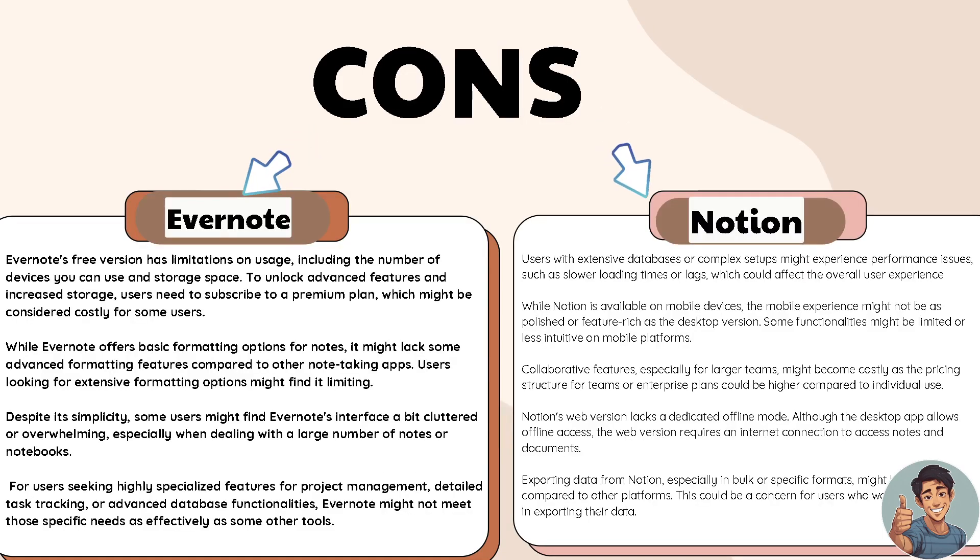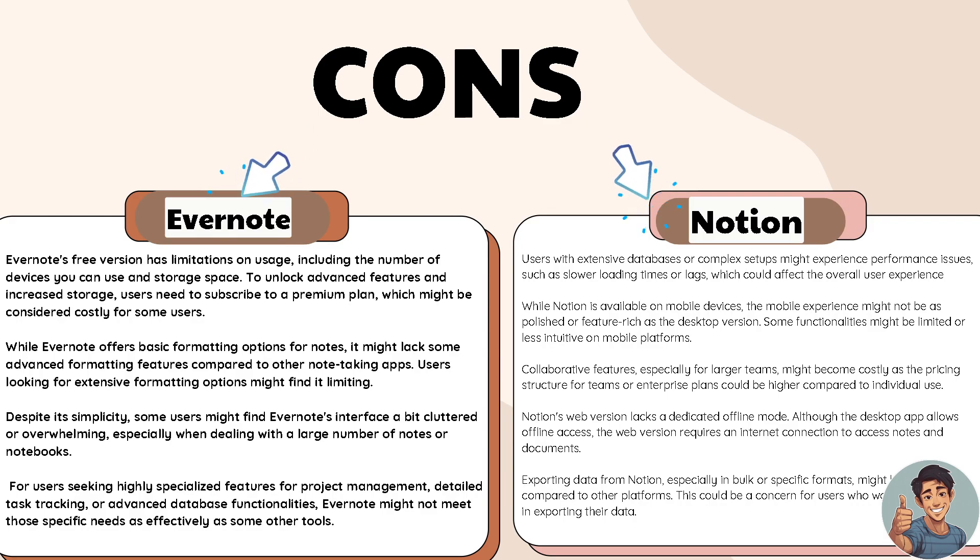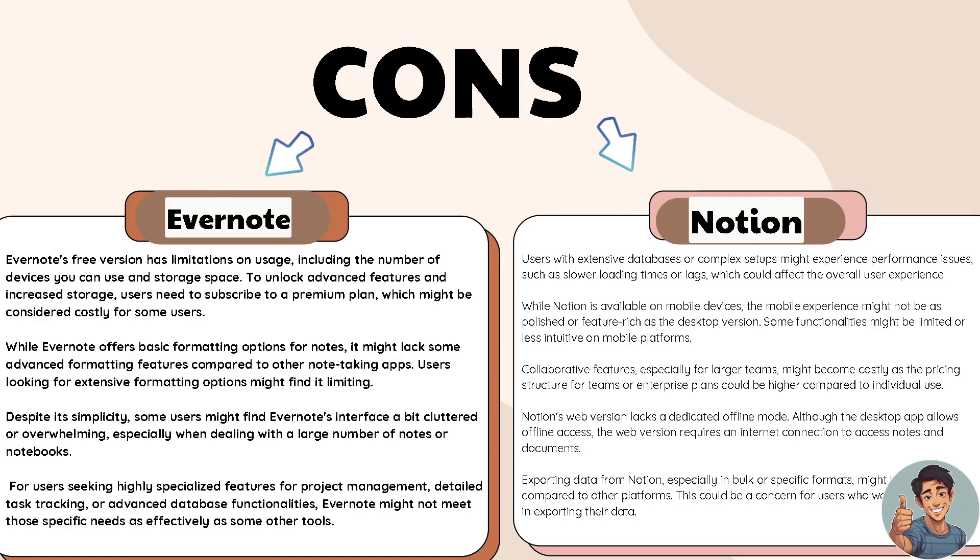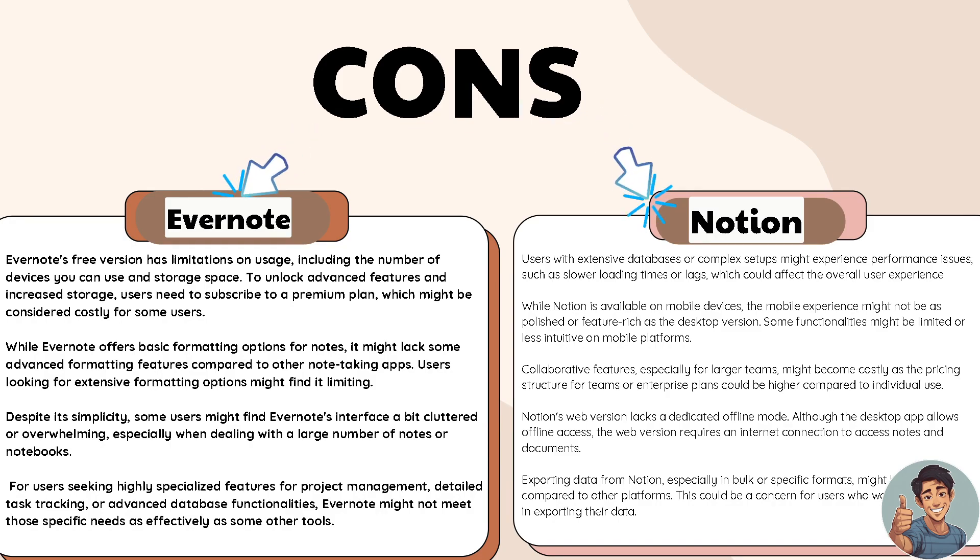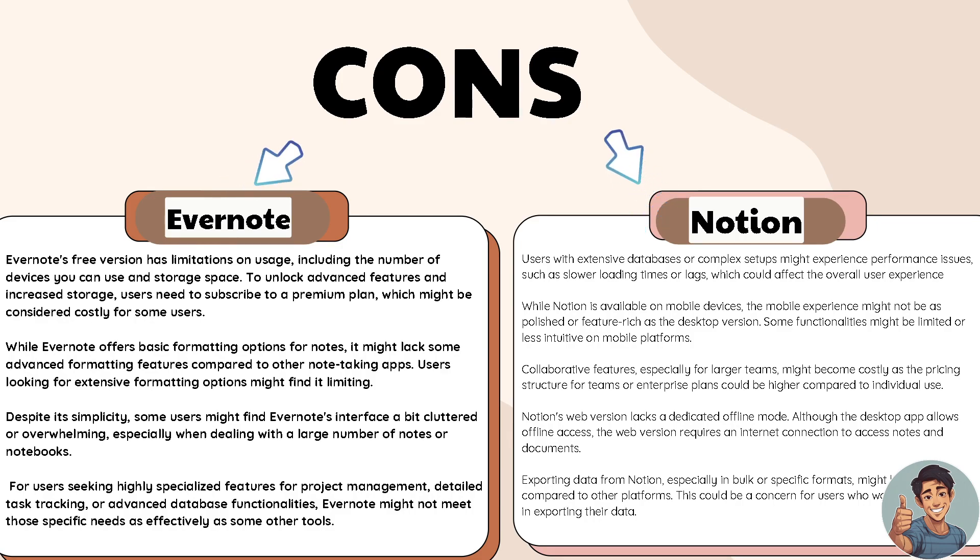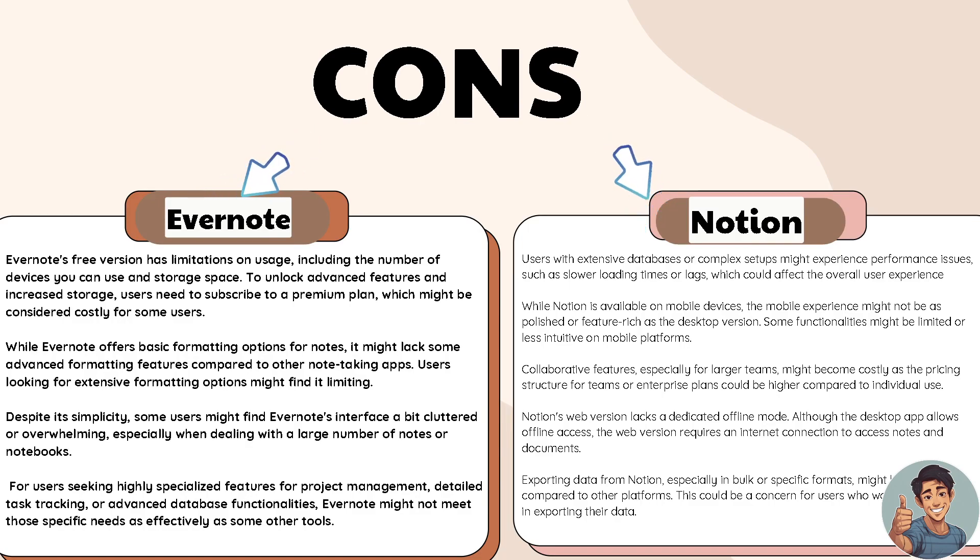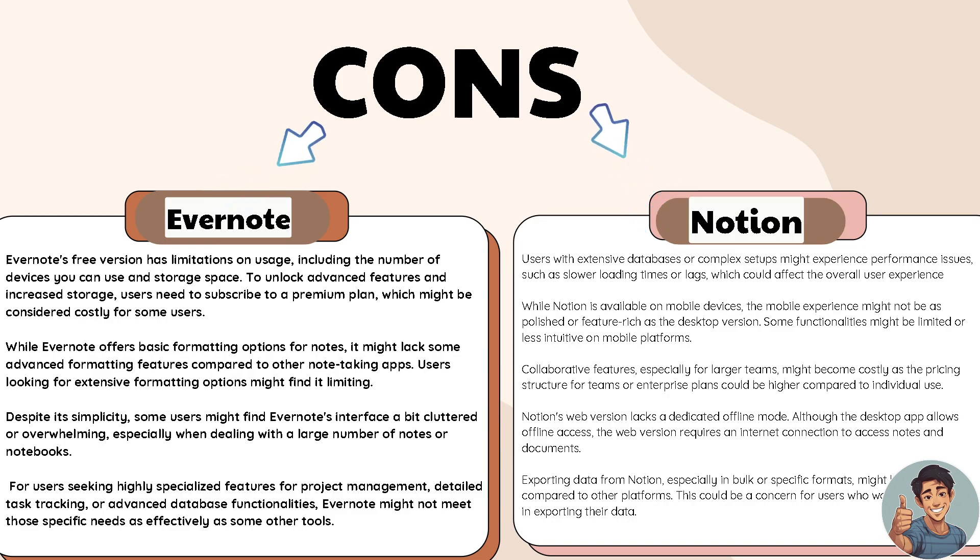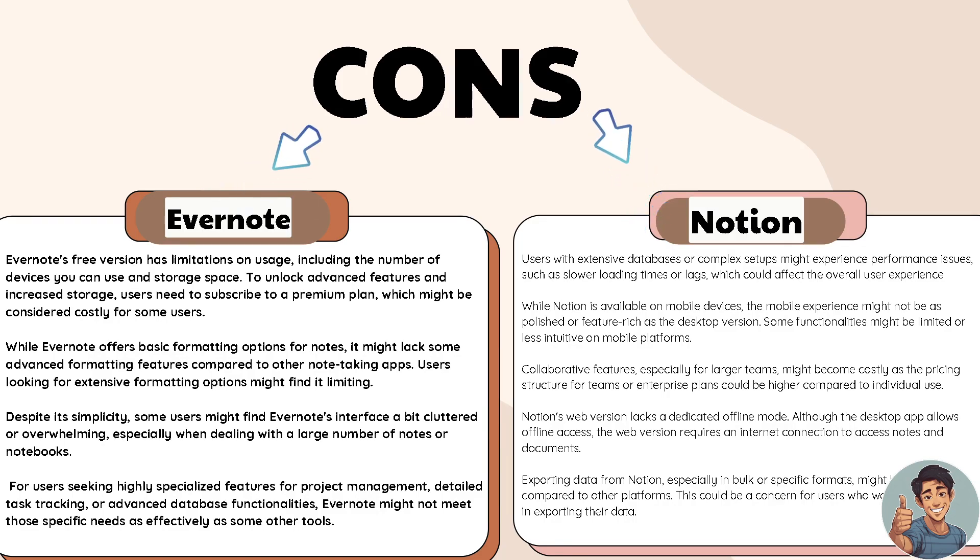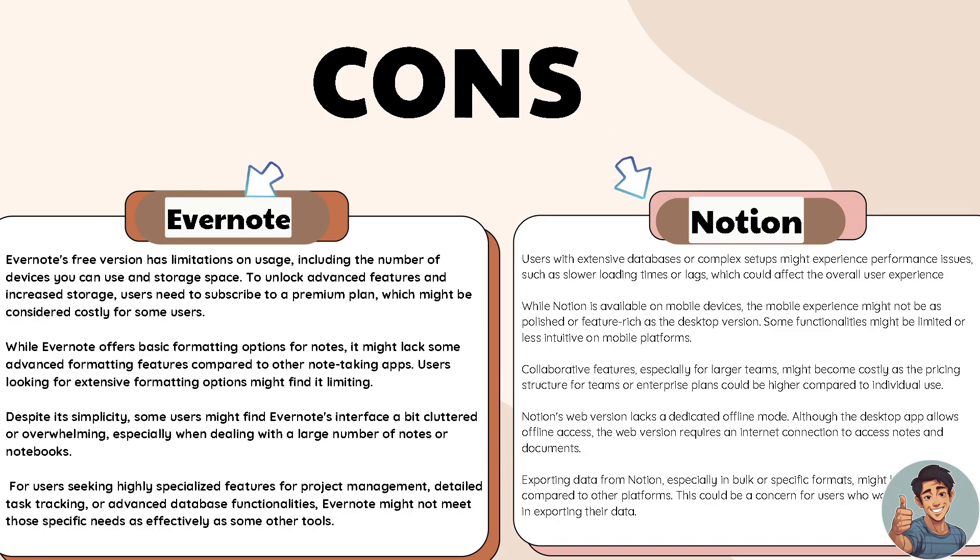Here's a side-by-side comparison of both. Evernote's free version has limitations in usage including the number of devices you can use and storage space. To unlock advanced features and increase storage, users need to subscribe to a premium plan which might be considered costly for some users. While Evernote offers basic formatting options for notes, it might lack some advanced formatting features compared to other note-taking apps. Users looking for extensive formatting options might find it limiting.